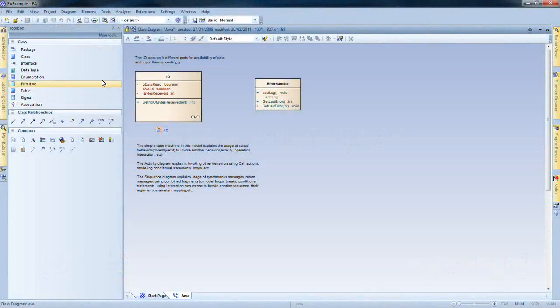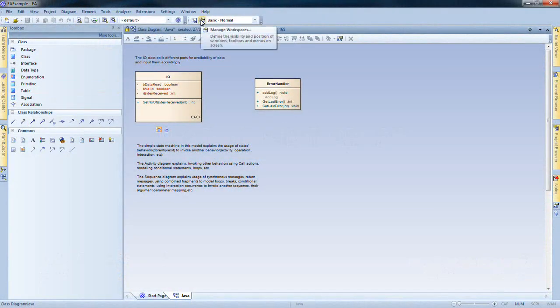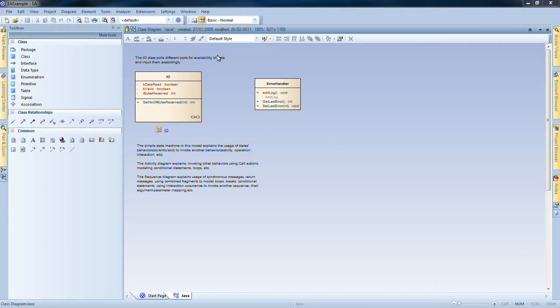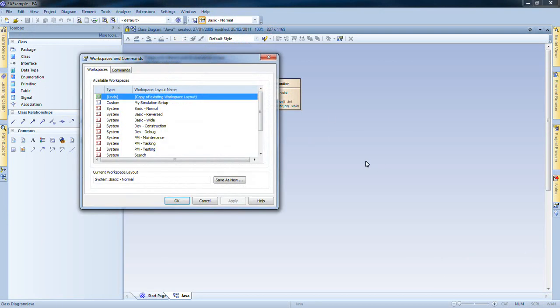To do this, I simply select the Manage Workspaces button on the Workspace Layouts toolbar. This dialog can customize the layout of Enterprise Architect menus and windows.